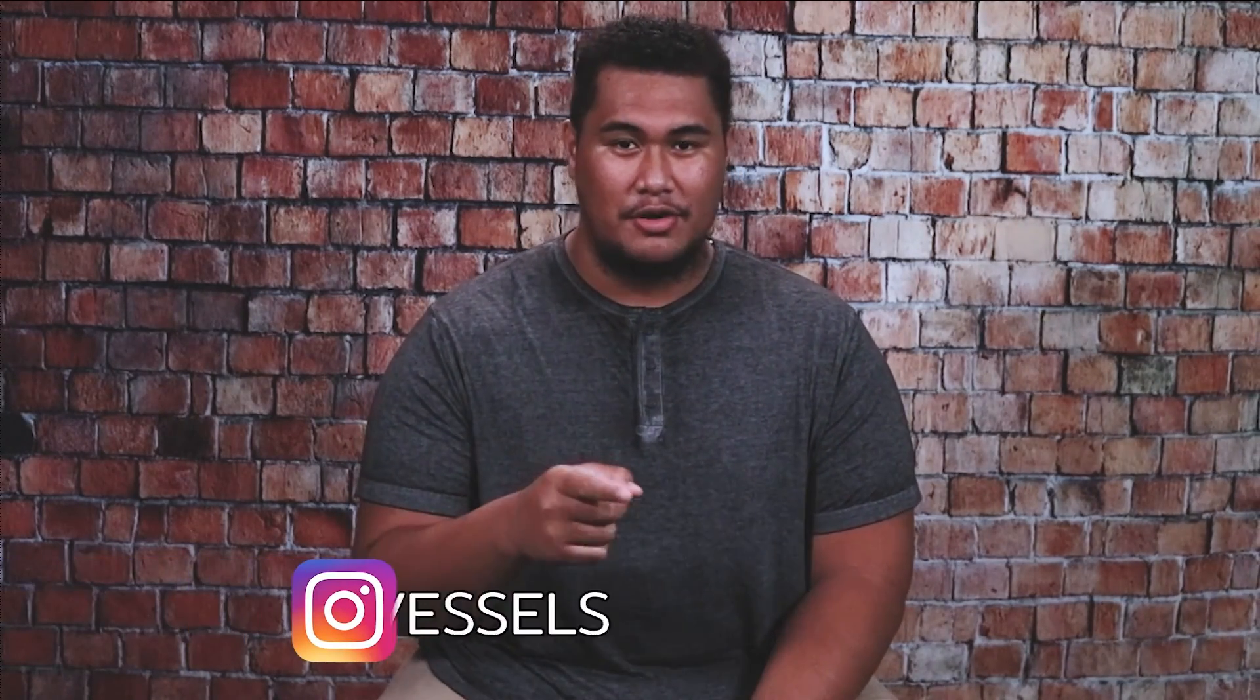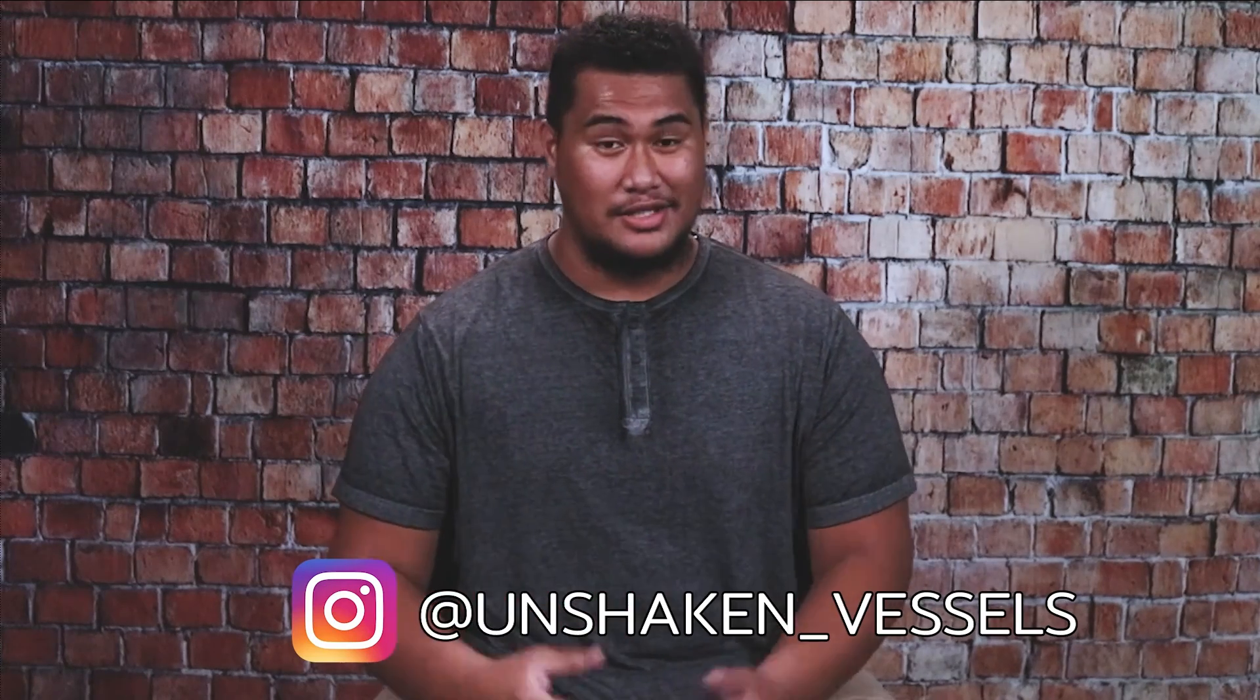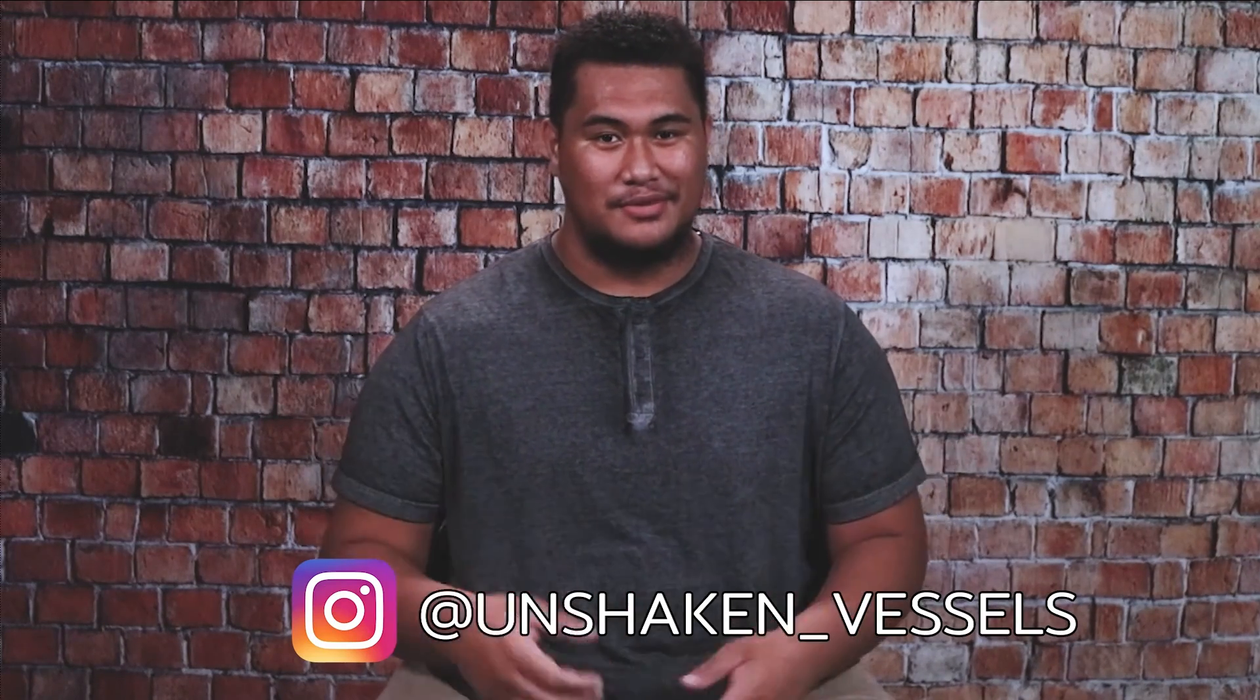Hey guys, hope you enjoyed that video. Be sure to like the video and subscribe to our channel. If you want to stay tuned in for more, be sure to hit that notification bell. And also, follow us on Instagram at unshaken underscore vessels. That's all we have for today. Thank you.